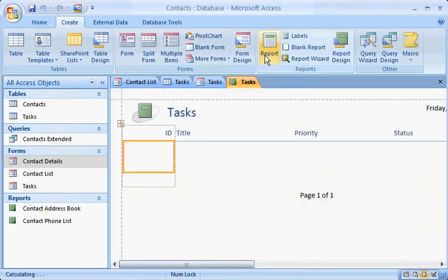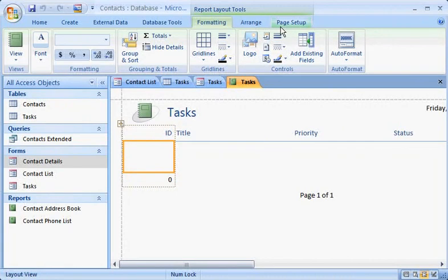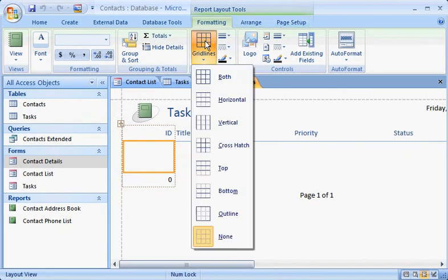Here's the report, all ready for data. Notice the Report Layout Tools, now available on these tabs, Formatting, Arrange, and Page Setup. Use these commands to change the look of the report. Add grid lines, for example, and you'll see the effect immediately.